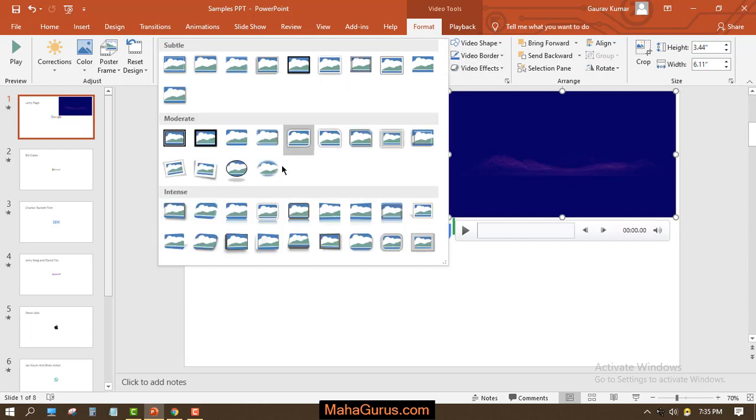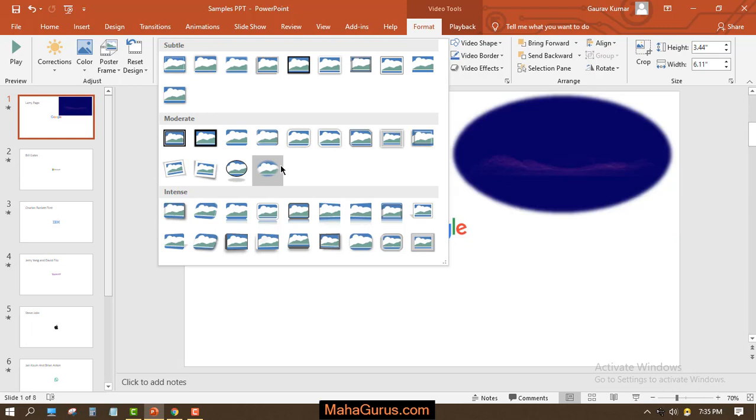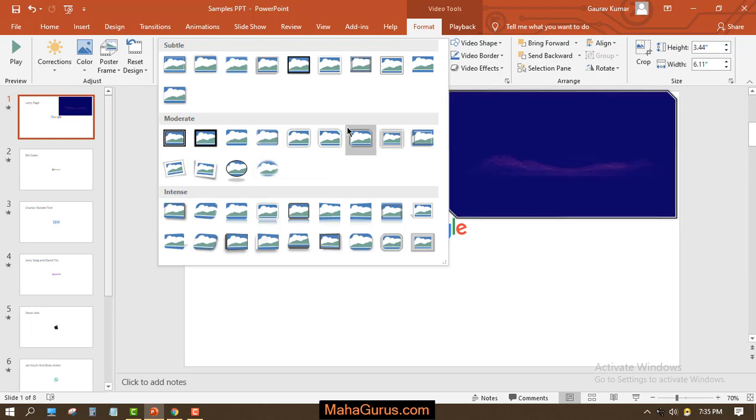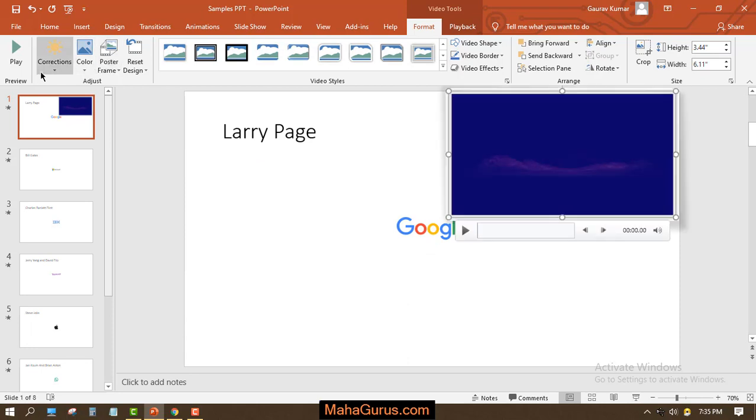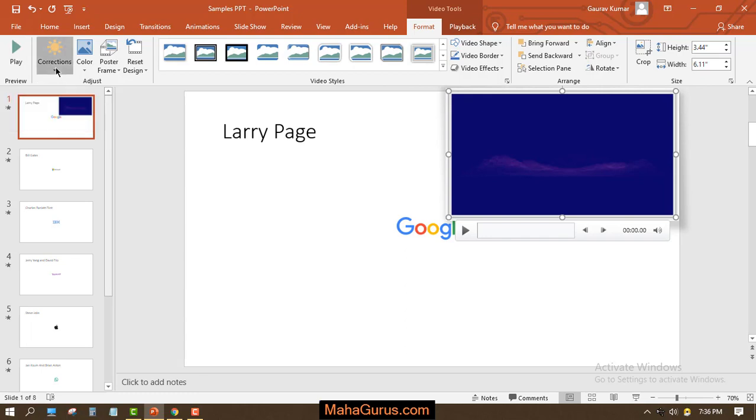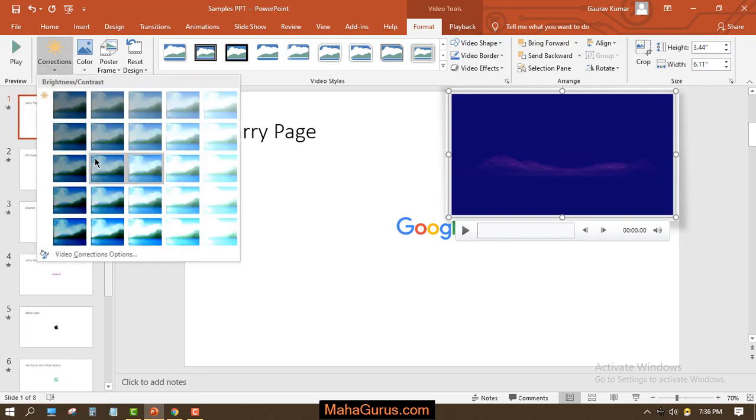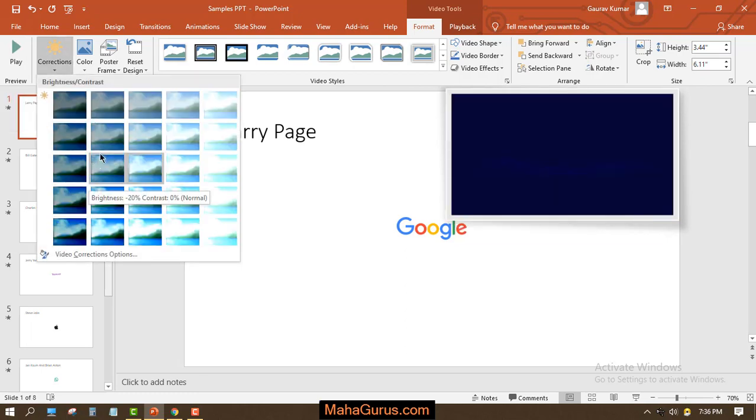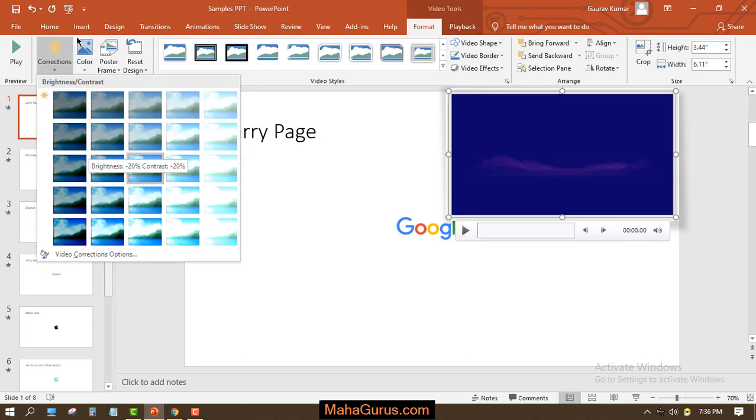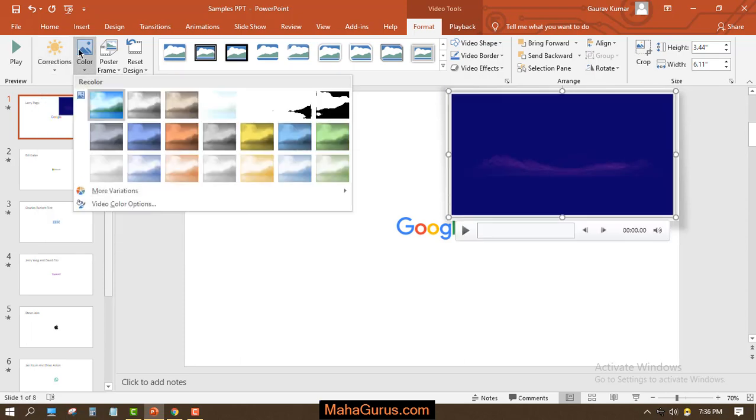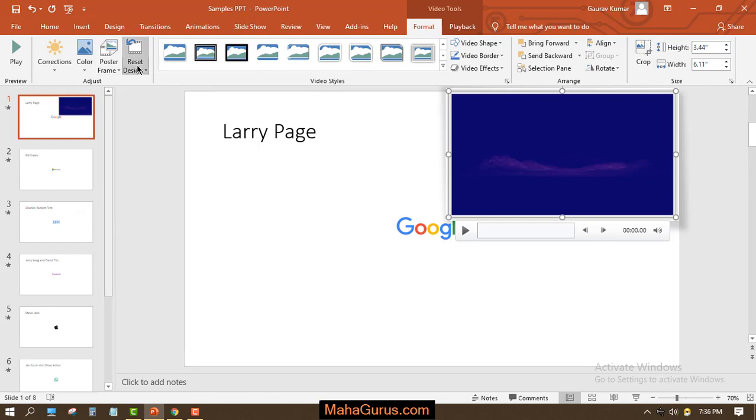We can change the video style like this. If you want to play the video, you can play it from here. We have color, smoothing, corrections - you can increase the brightness, decrease the brightness or the contrast. You can also apply some color filters over here. If you want to reset all your editing, you can do it from here.